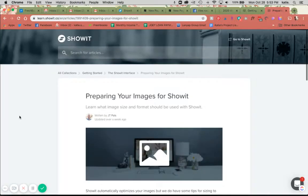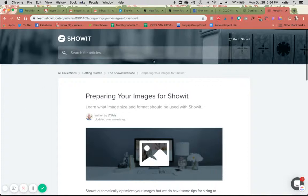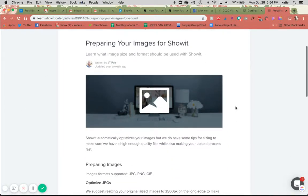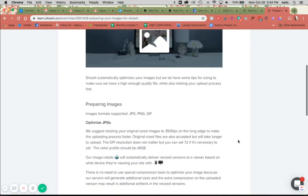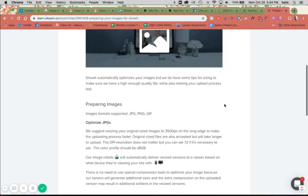Here I have one of the amazing help guides that Showit has on hand. This is preparing your images for Showit, and this is going to tell you exactly what you need to do. You can always come back to this as well. Here are the options that you have for optimizing. It says that Showit automatically optimizes your images, but we do have some tips for sizing to make sure we have a high enough quality file. So they take JPEGs, PNGs, and GIFs, which is great.